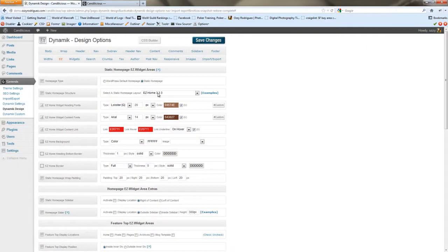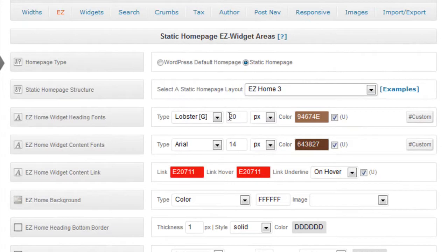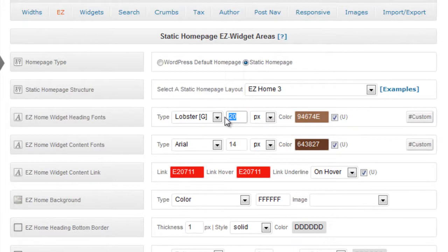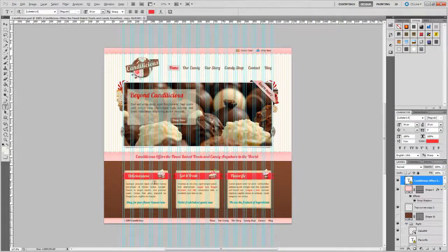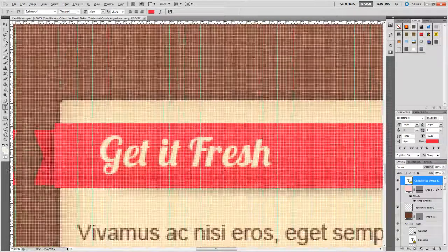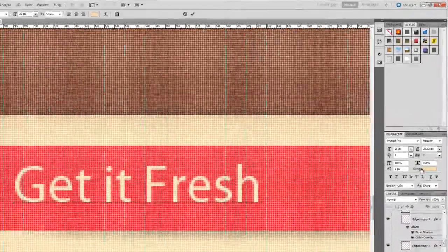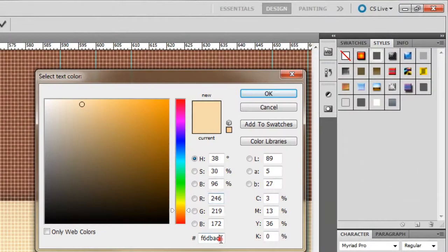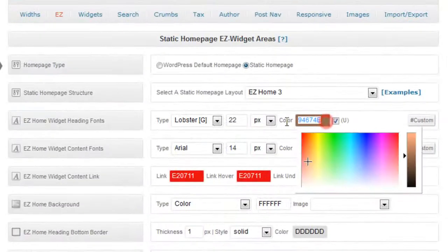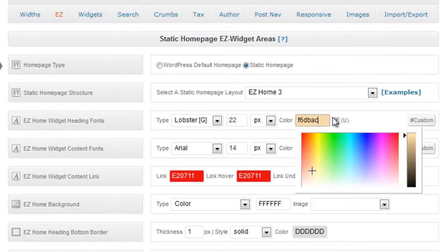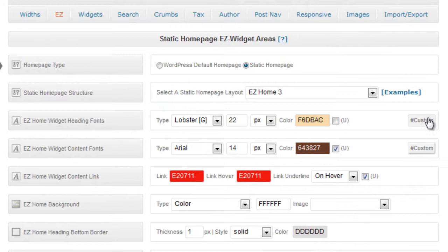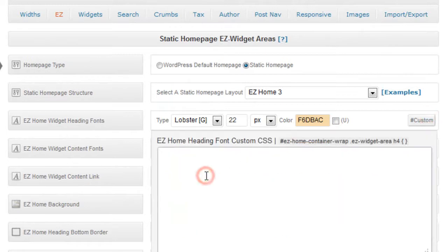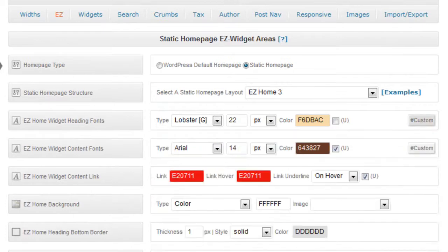So the static home page layout we're going to go with a home 3 which is three widget areas and then we'll start styling the heading fonts for the EZ Home Widget heading fonts. We're going to bump them up to 22 and we'll grab the color from here. So we'll just do a copy and paste into dynamic. In order to do the ribbons, we've sliced up that image and we're going to use it here using some custom CSS and we'll also add text shadows just to make them stand out a little bit more.